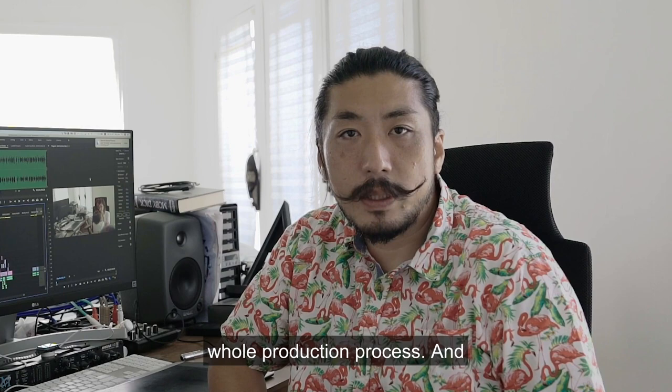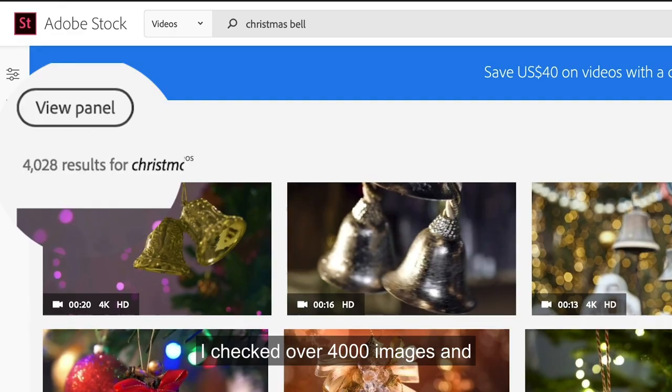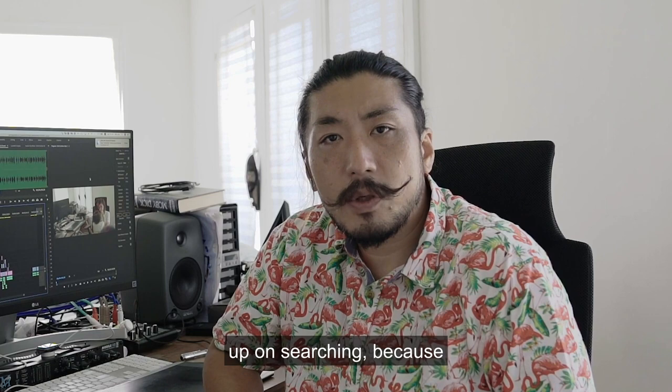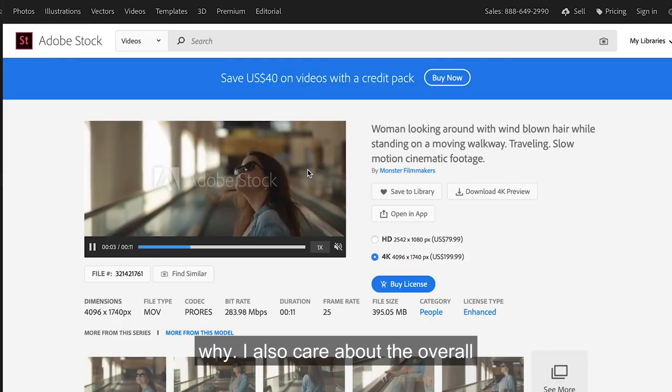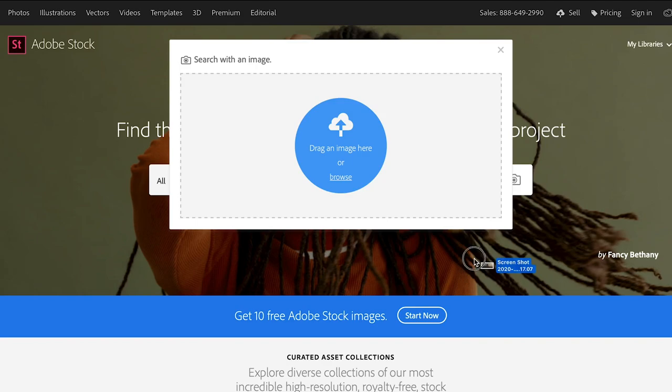And finally, I started searching the footage. That wasn't easy even if I knew what I wanted. For example, when I was looking for a Christmas bell shot, I checked over 4,000 images and finally found one. I never gave up on searching because I knew what I wanted and why. I also care about the overall look — when I found my favorite shot, I checked the other shots from the same cinematographer. Also, searching with a reference image helped me a lot.